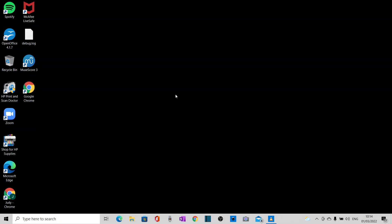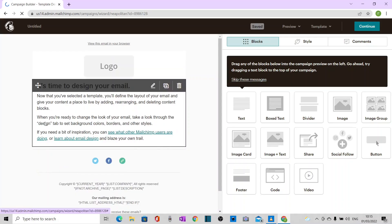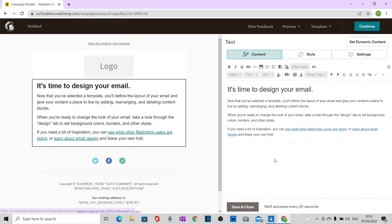First of all, I'm going to show you the problem. So here I am in Mailchimp, looking at one of the default text blocks. If I click on the pencil, I can edit it over here.